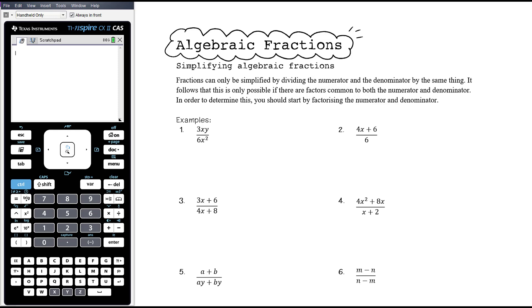In this video we're going to be looking at algebraic fractions. Algebraic fractions work in exactly the same way as number fractions. However, if you are not clear about what you're actually doing when you work with number fractions, you will find you are unable to transfer those skills and understanding to algebraic fractions. So it's really important you understand what's happening with numeric fractions.